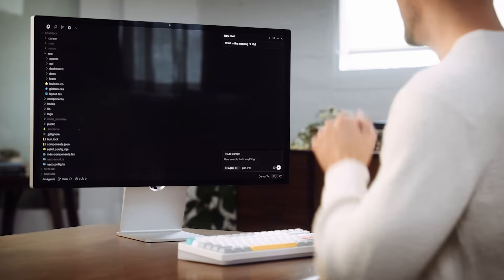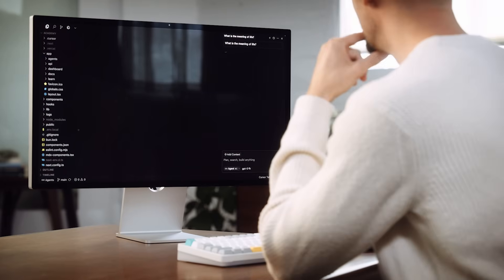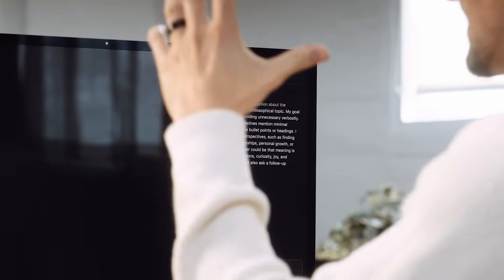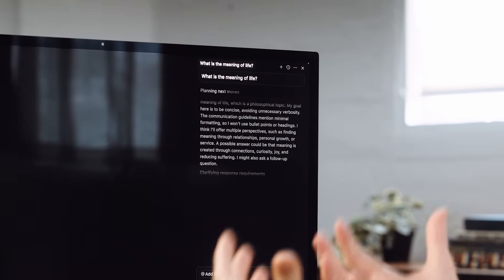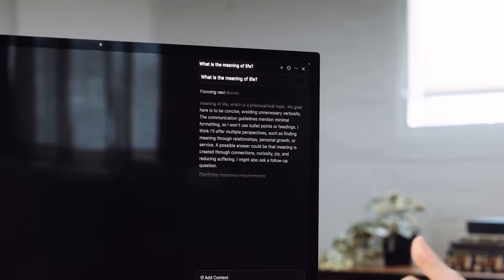What is the meaning of life? Deep question. Let's see if the AI comes back with an answer. It's planning its next move, thinking really deeply. We can see some of the reasoning or the model's thinking as it's coming back. It's trying to think deeply about what I just asked.